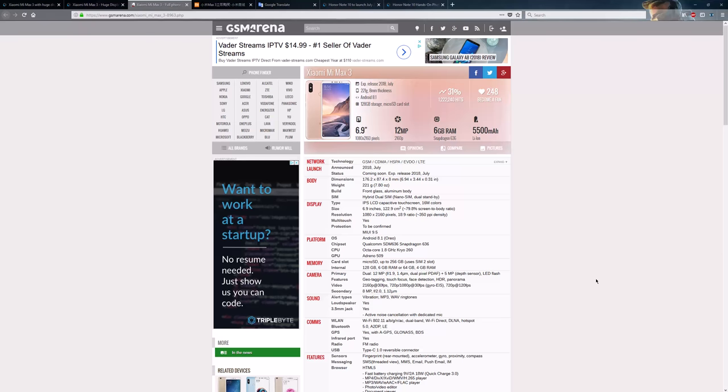Hey, what's going on guys? Today I want to take a look at the Xiaomi Mi Max 3 and the Honor Note 10 from Honor or Huawei. Now neither of these phones are out yet officially, so that's why you're looking at a screen recording and not the phone itself. So we're going to start with the Mi Max 3. As you can see, I got it pulled up here on GSM Arena.